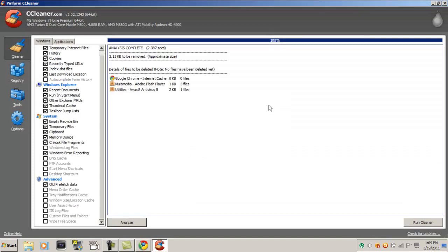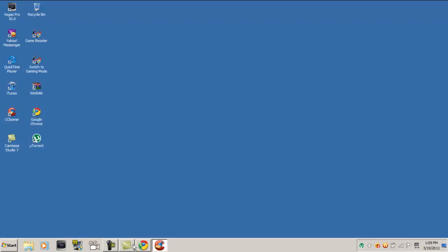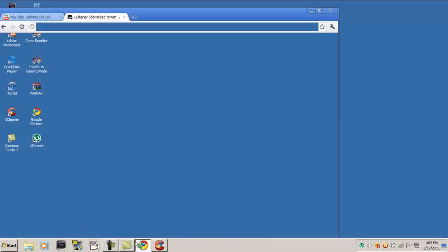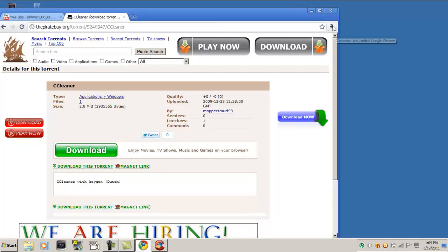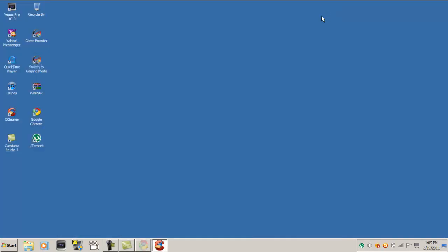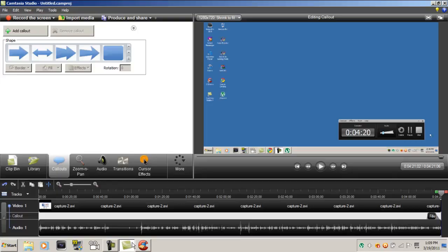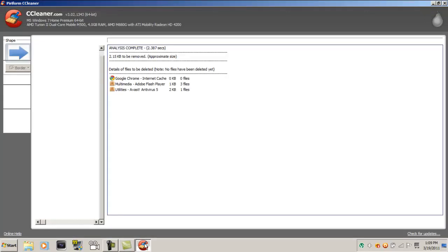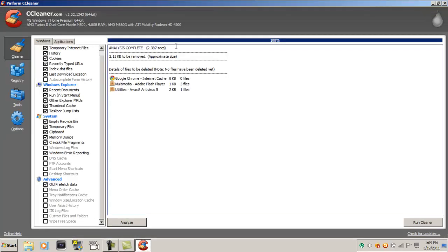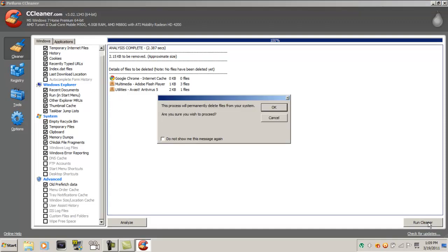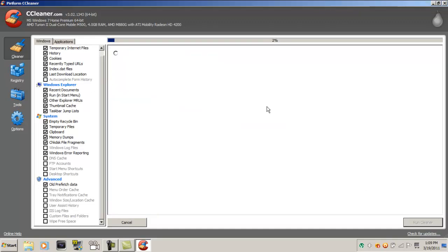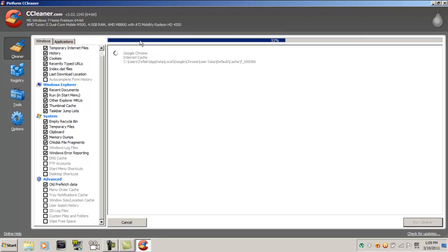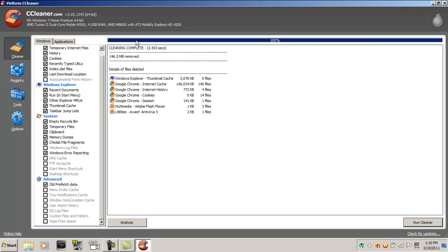Hold on, let me just close my Google Chrome right here. Alright, now you want to click analyze like I did before, and you want to run cleaner. That's it, that's all you have to do.